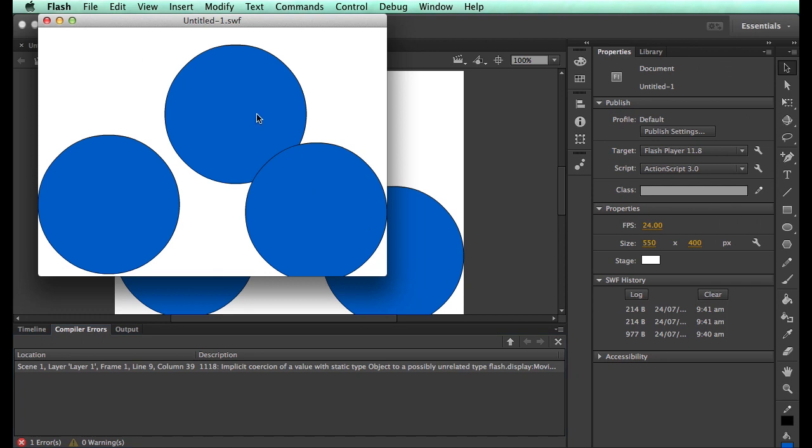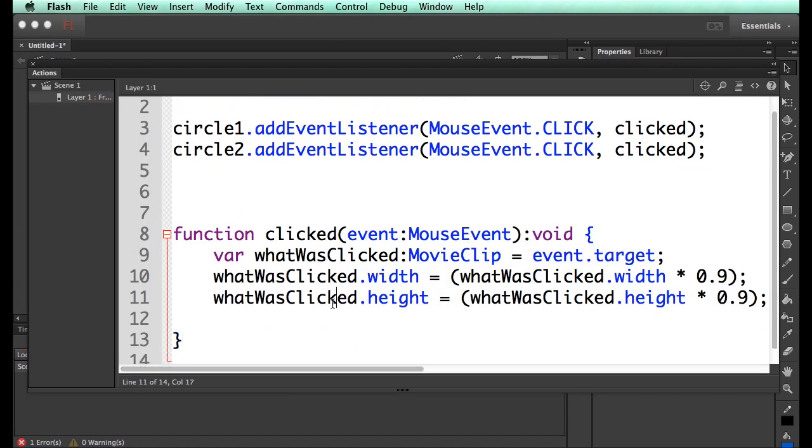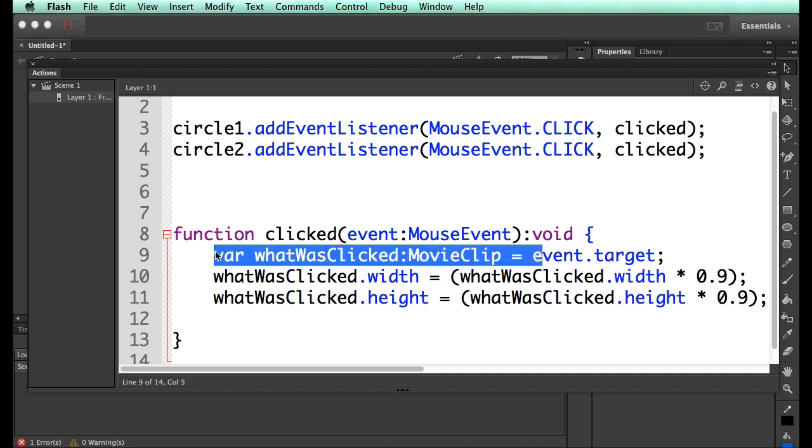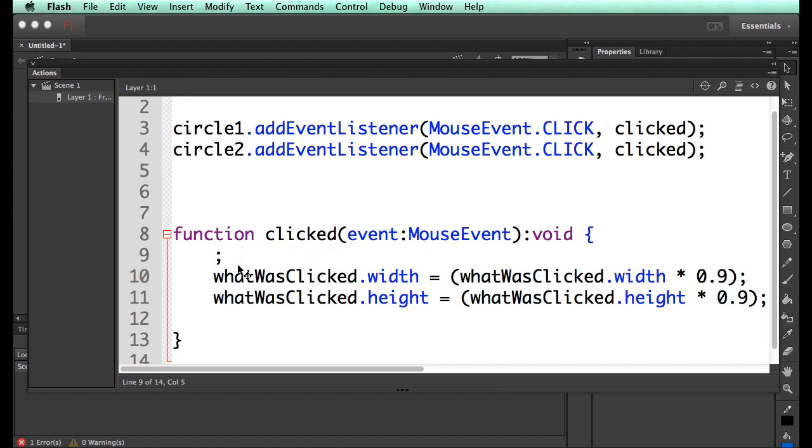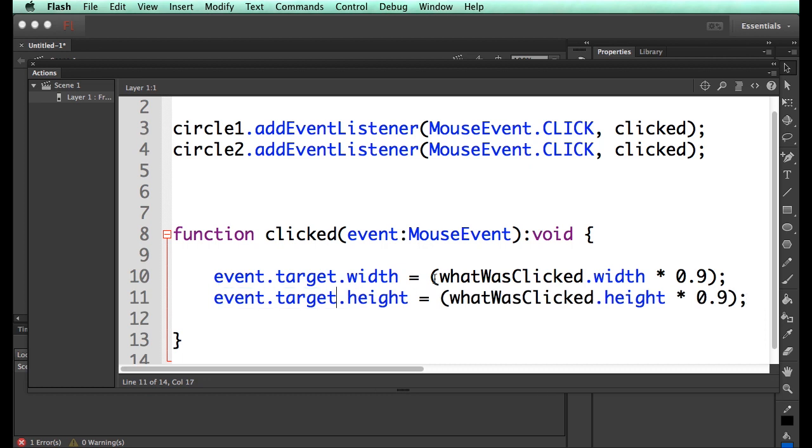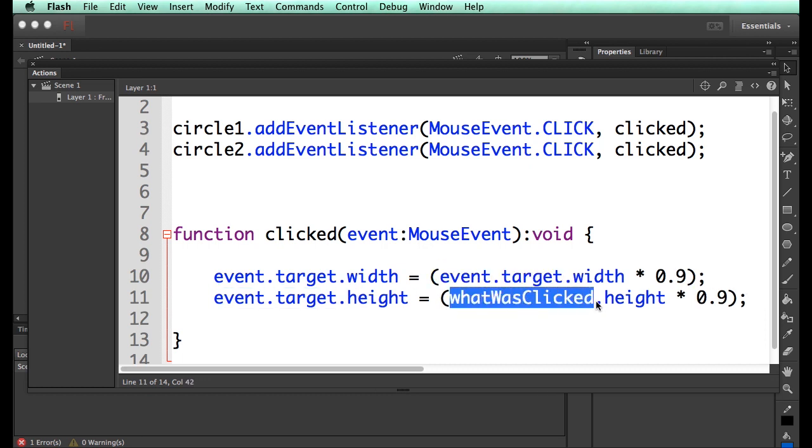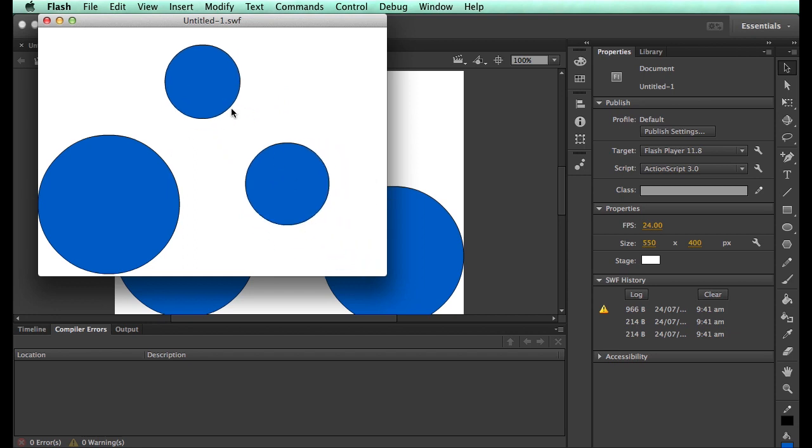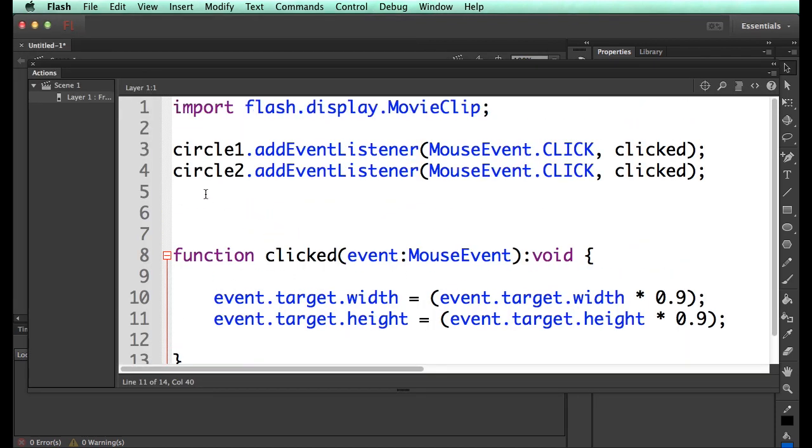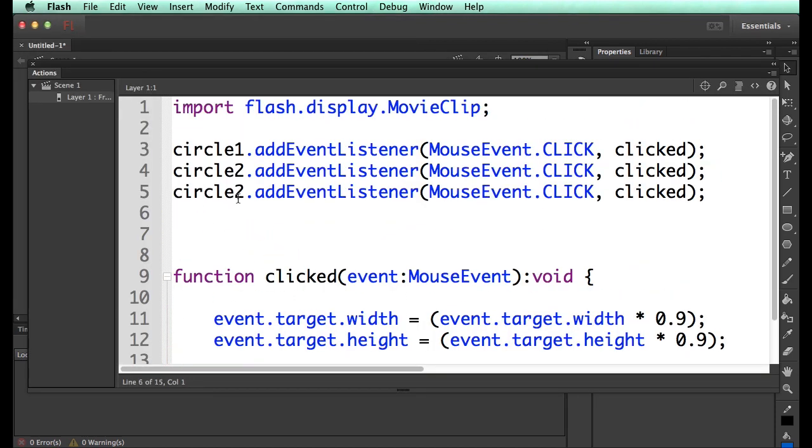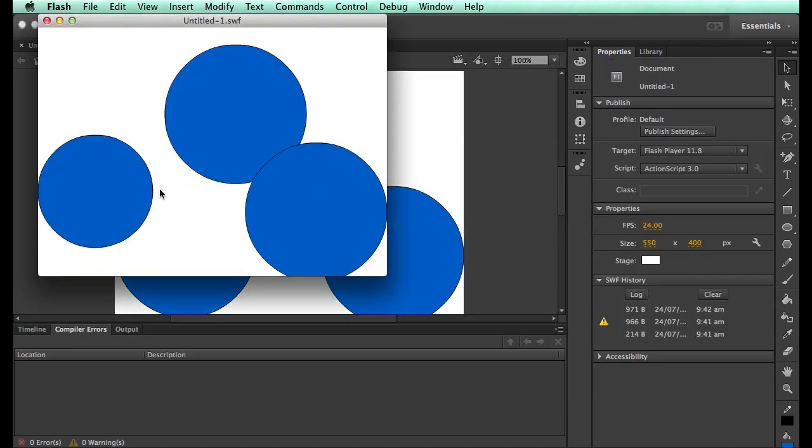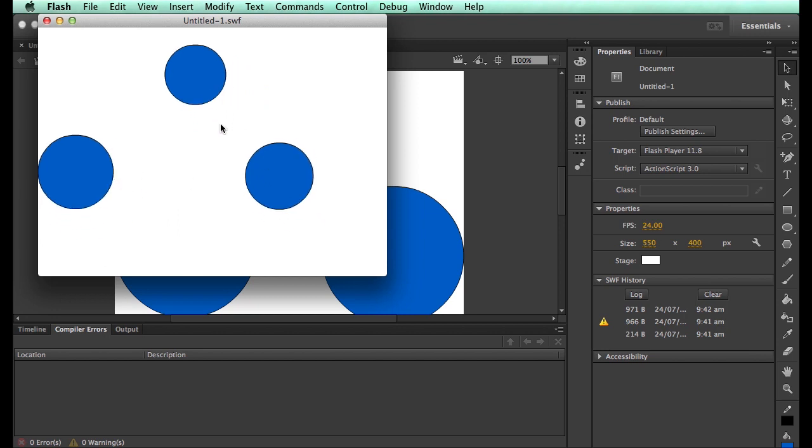And so we still have an error. What happens if we just target the .time? There you go. You guys understand? So what we've done is we've managed to access whatever's being clicked on. So now if we just add circle3, all three of them should be clickable. And we can move them around and do whatever we want with them. Isn't that awesome?